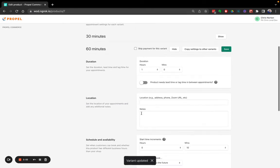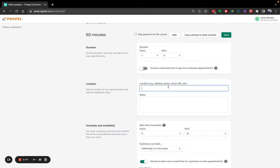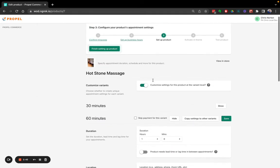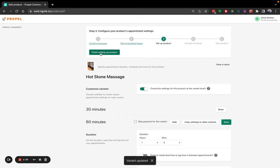And everything else looks good. Of course, if this was a real product, I would fill in location notes and all of that. Okay, this looks good. So now I'm going to go ahead, click finish setting up product.